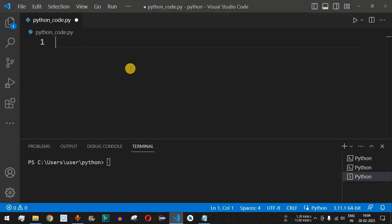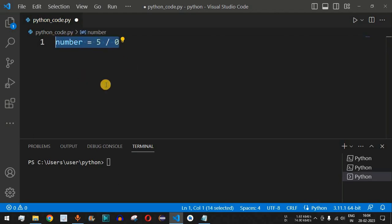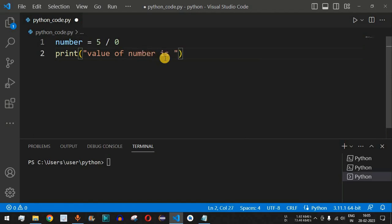Let's see how an exception occurs in a Python program. Here we have the variable `number` assigned the value five divided by zero. Syntactically this is correct — VS Code will not throw any error — but during runtime we will get the error which we call an exception. When we print this variable, we say 'value of number is:' followed by the number variable.